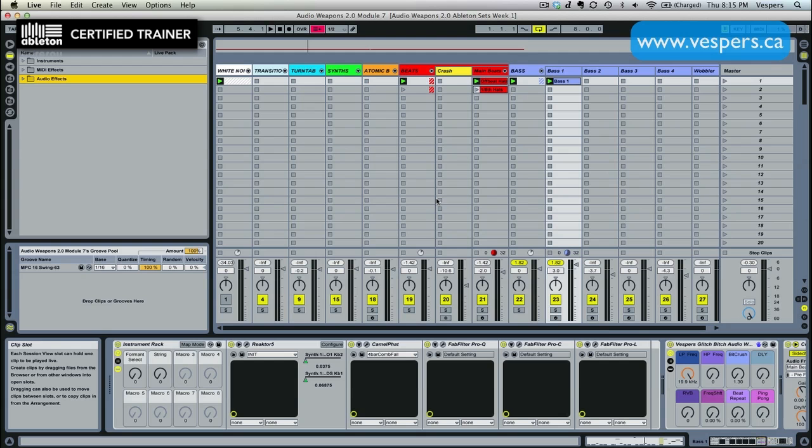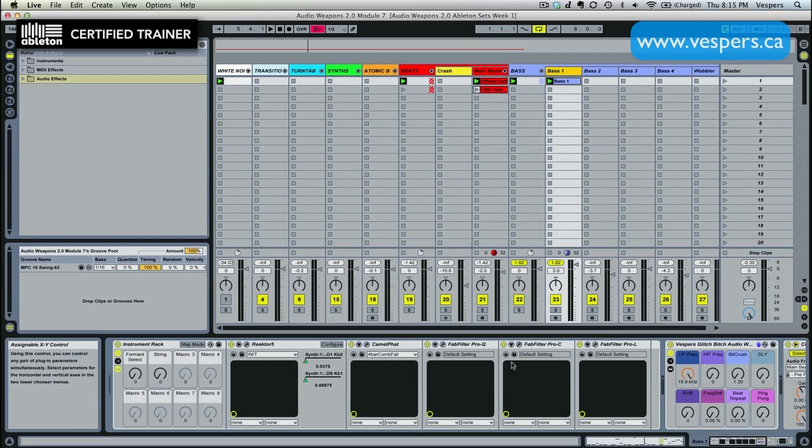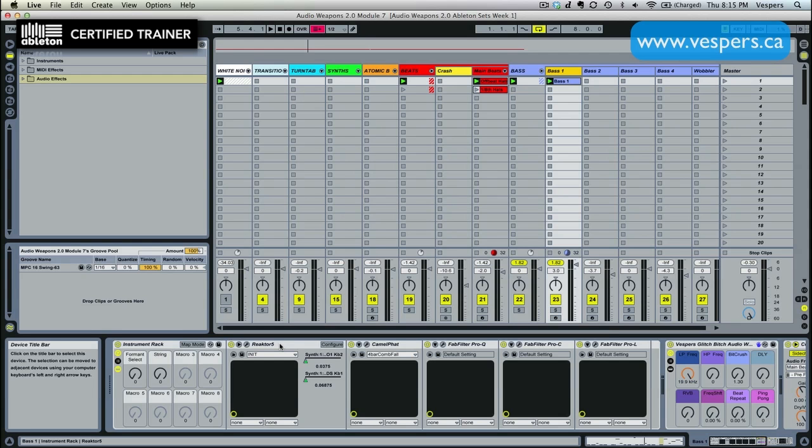So we have our main bass here that's done in Razor and we've run everything through this effects chain, but we have one problem with this effects chain. We have Camel Fat that's putting a whole bunch of distortion on the entire output of the bass. Normally if you want a really powerful clean sounding sub that's going to work well on big systems, you don't want to add a whole lot of distortion. You might want a little bit of saturation, a little bit of harmonics, but definitely not that really heavy distortion that we were using on the main bass.